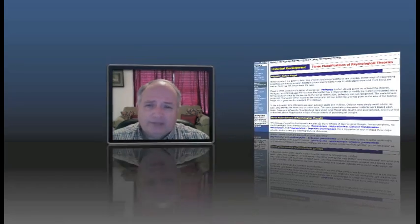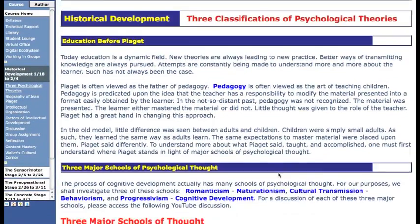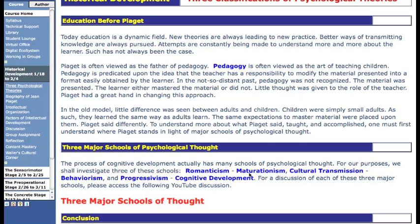Now I'm going to take you back to the website and we'll scroll down here. The first one we're going to look at is romanticism and maturationism.